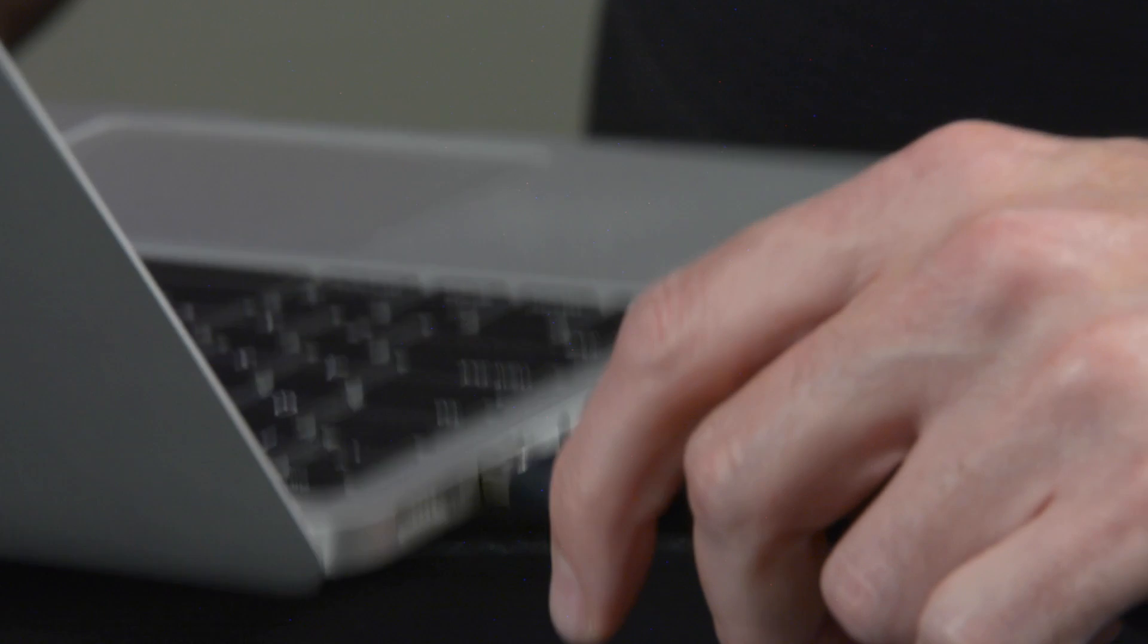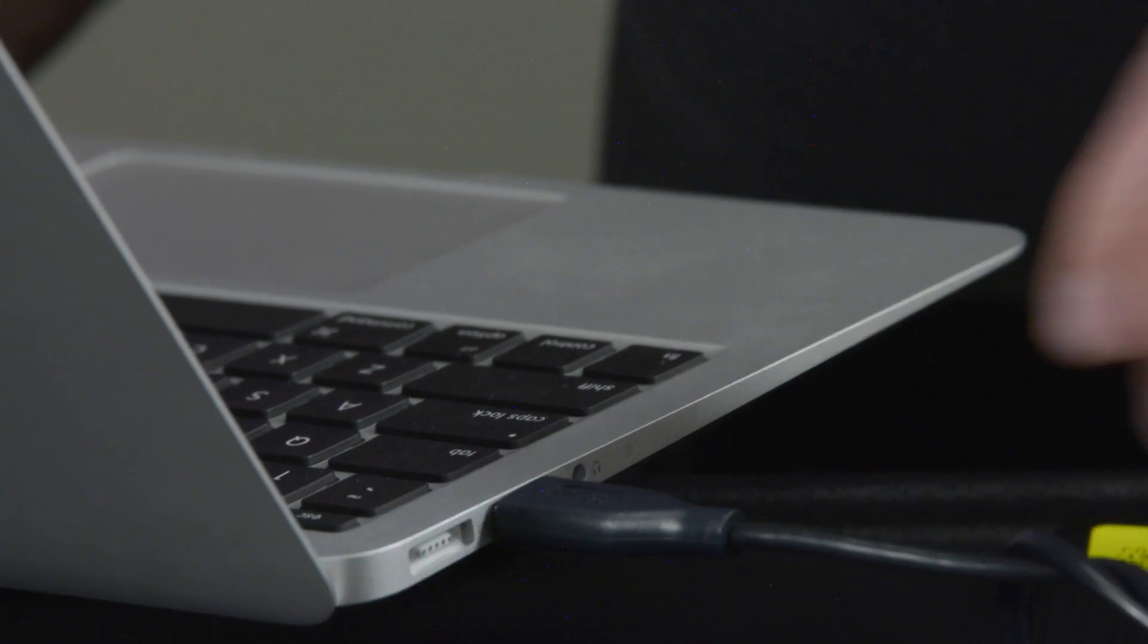To connect the hard drive to your computer, have the cable plugged into your hard drive and then take this end and plug it into the USB port on your computer.